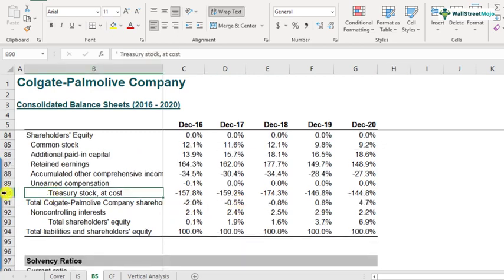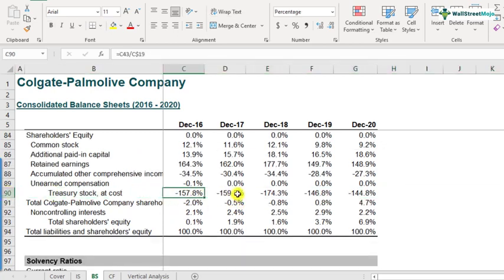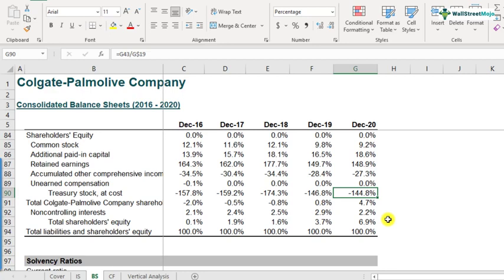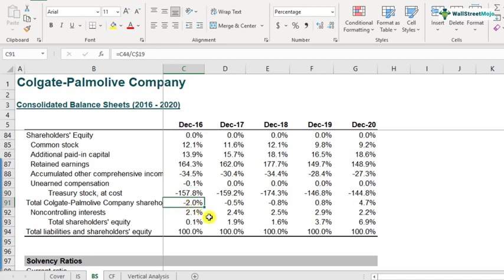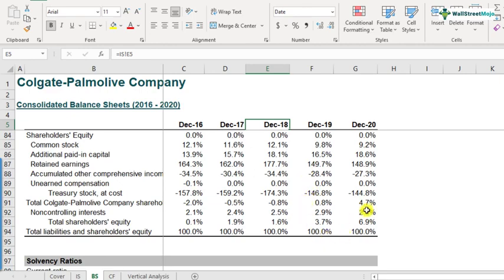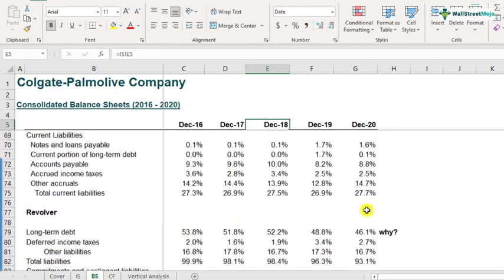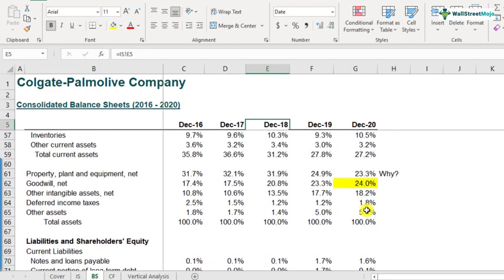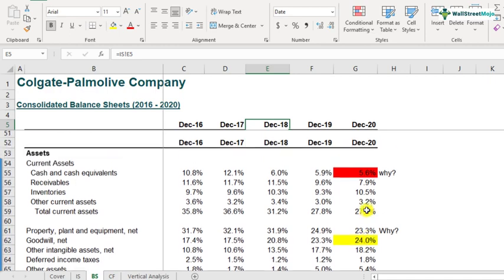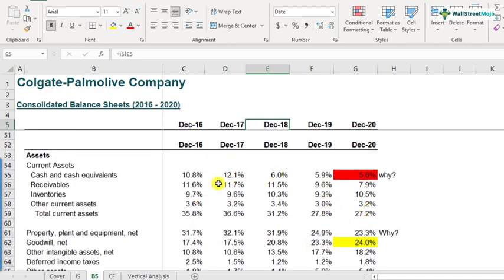Similarly, looking at treasury stock — this carries a minus sign, which essentially implies that Colgate has been buying back shares from the open market. This is leading to negative shareholders' equity, especially in the years 2016, 2017, and 2018. This is very interesting when you look at the vertical analysis, and it's very helpful to start with vertical analysis of both the income statement and balance sheet.